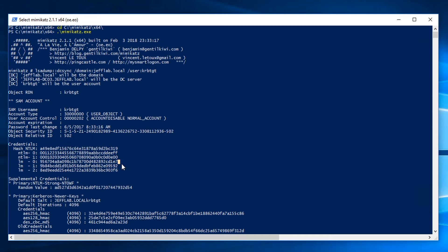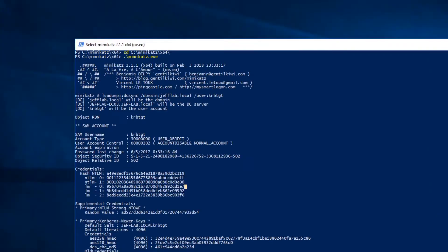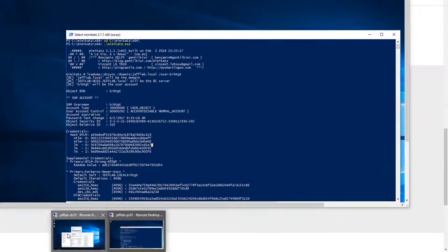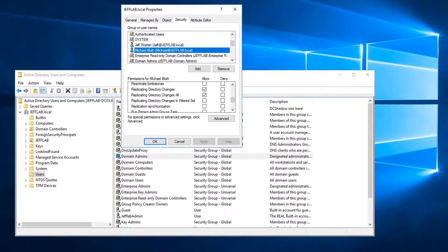Let's take a look at the permissions that were in place that allowed this non-privileged user to perform that. Here you can see on the domain, if I look at the permissions, my user Michael is there and he has the 'Replicating Directory Changes' and 'Replicating Directory Changes All' permissions checked on the domain. That's all that's needed for a user account to be able to perform the DCSync attack, so you need to be very aware of who has those rights within your domain.